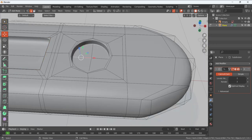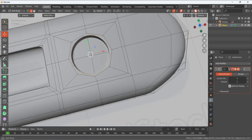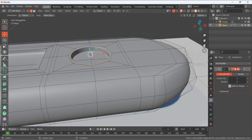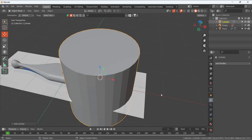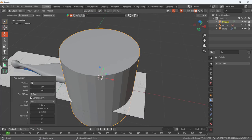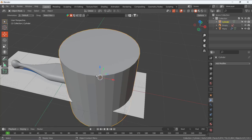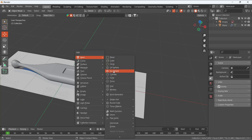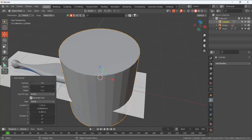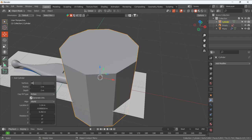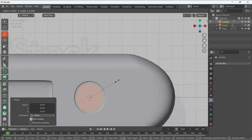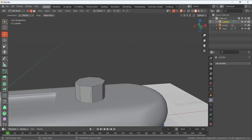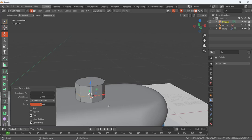For the button, select all the outer loops, then Shift+S > Cursor to Selected. Tab to go to Object Mode and add a cylinder at this position with 8 vertices. Go back to Edit Mode, press S to scale it to the right size. Add two loops and scale them in Z (S+Z) to move them upward. Press 1 for vertex selection, toggle X-ray, select all these and shape it. Check with Subdivision Surface. Select the top face, press I to inset, scale a little bigger, then move it upward. Enable Smooth Shading — now we have the button.